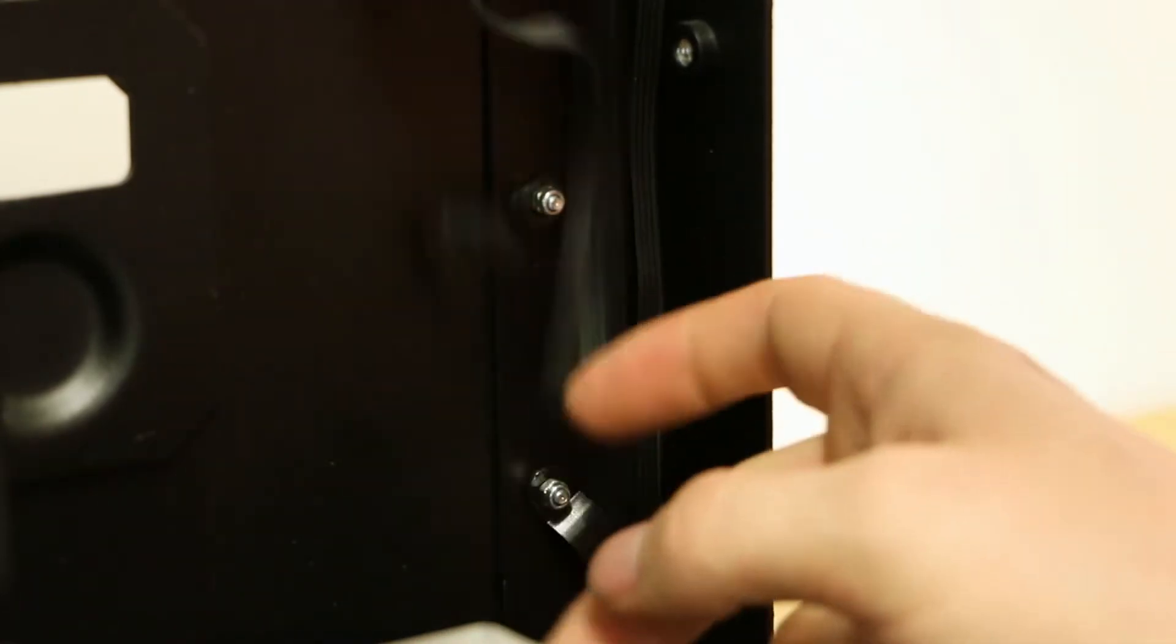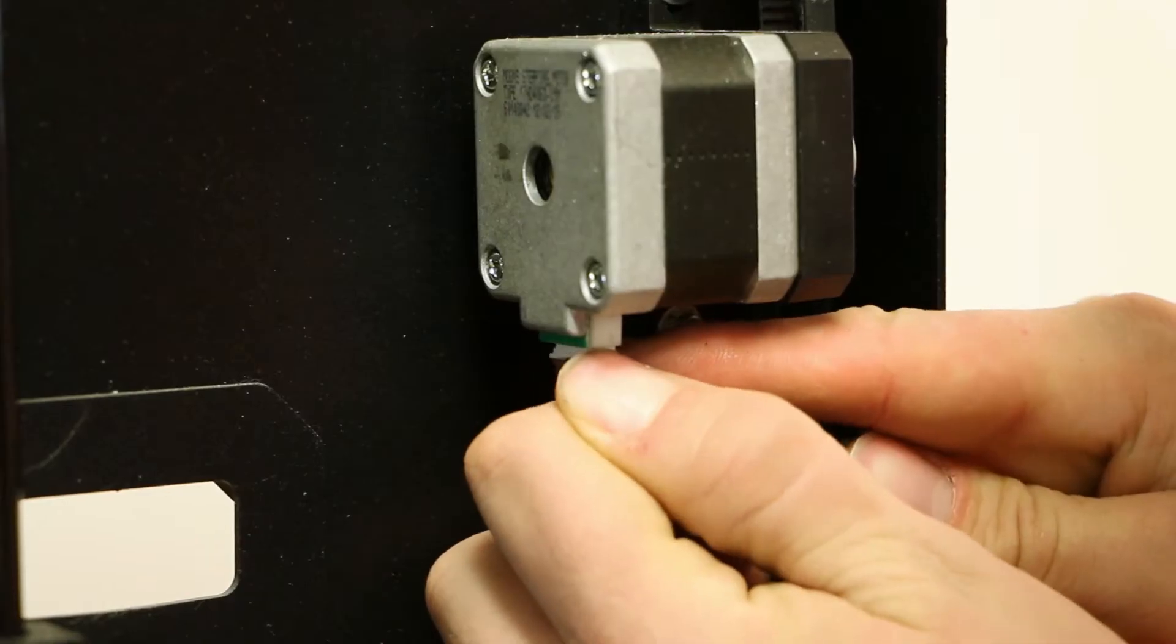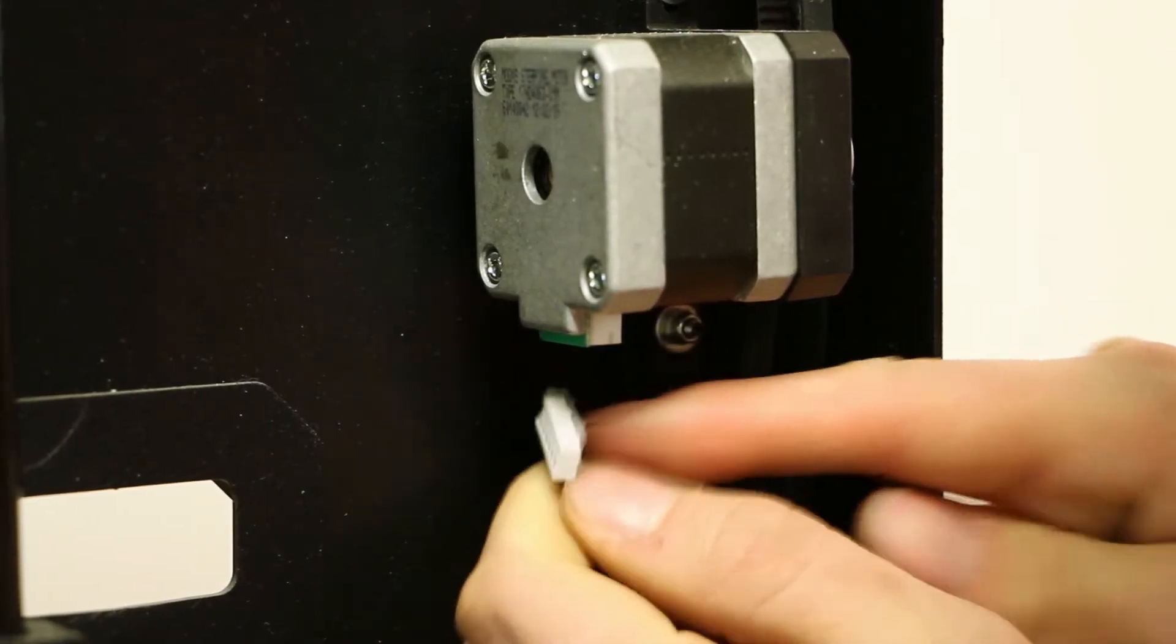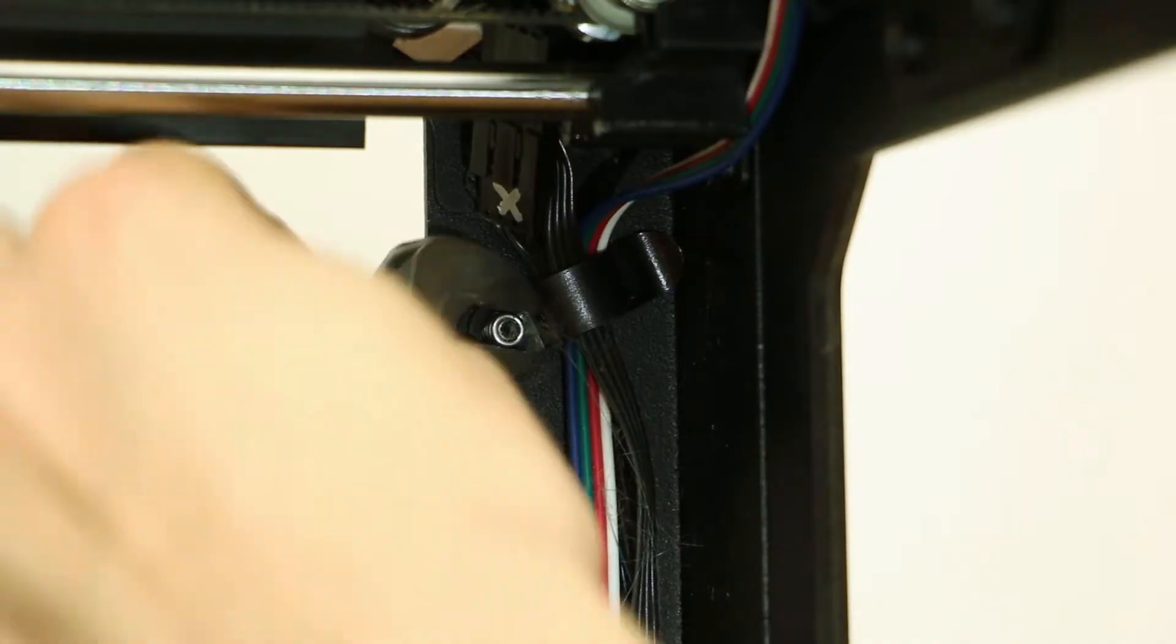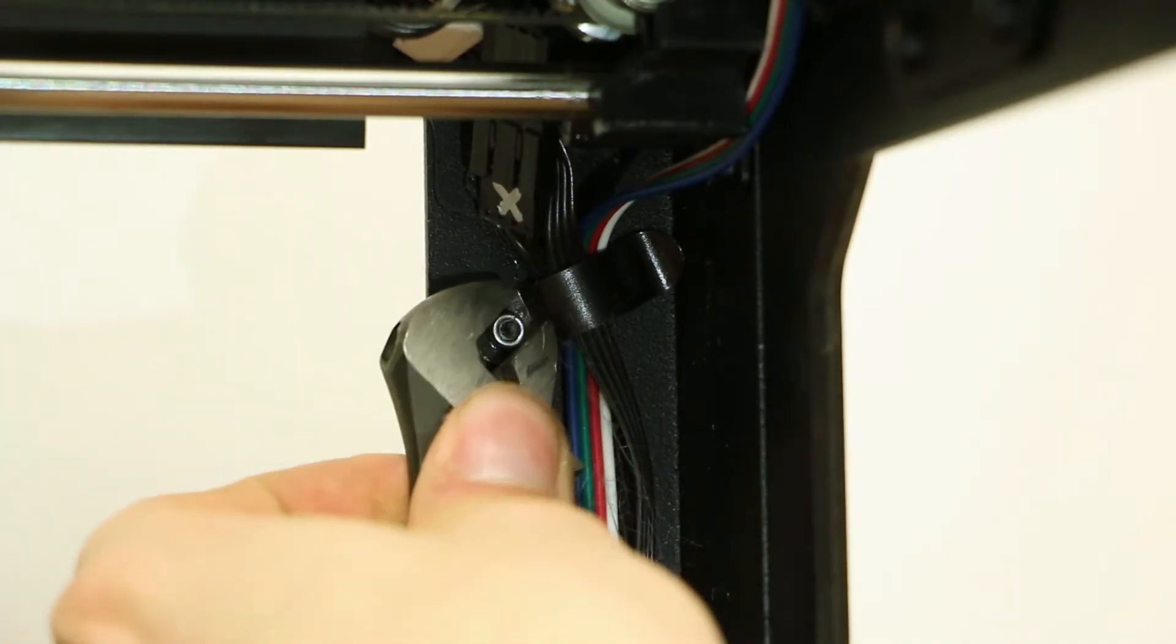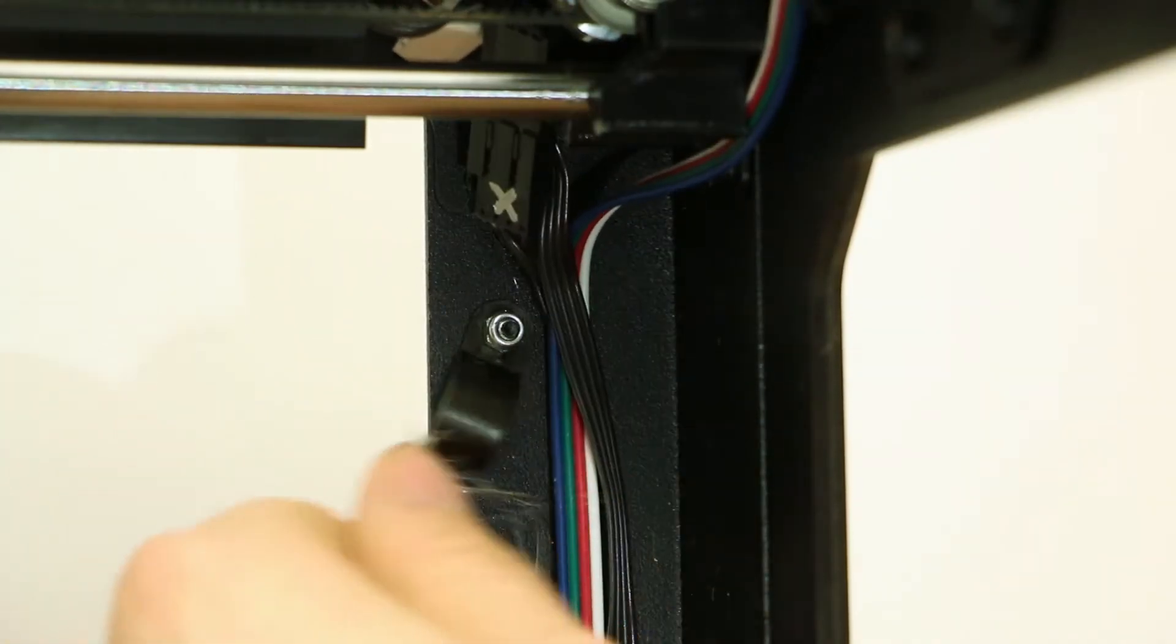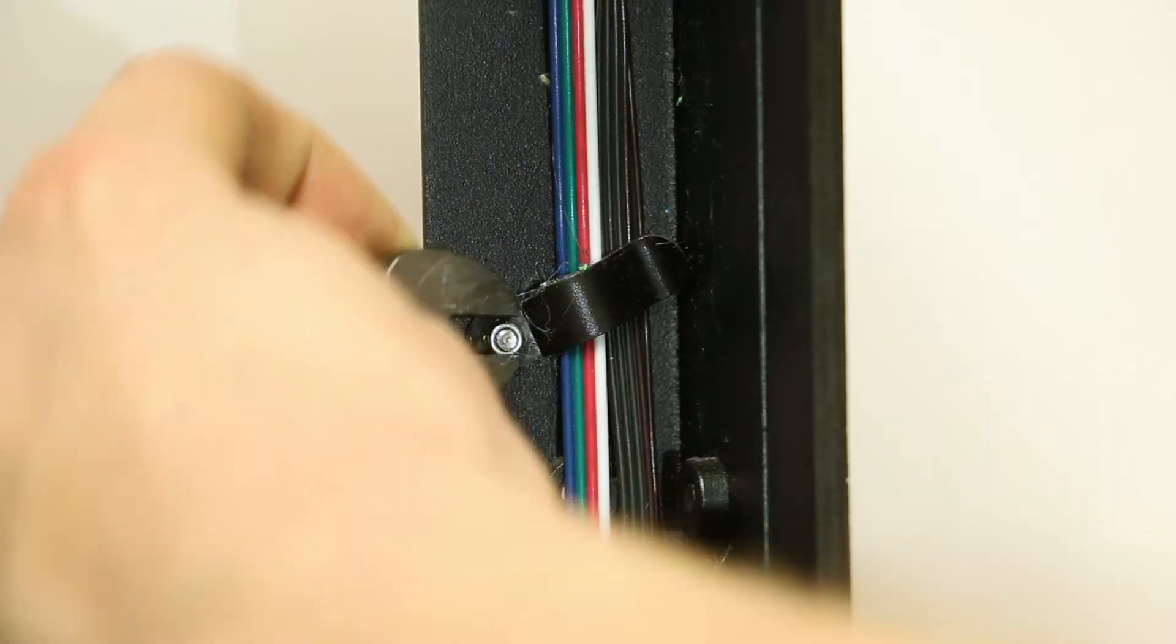From here, we will detach the Y axis motor as shown. Moving to the front right corner of the printer, we will now loosen those plastic tabs.